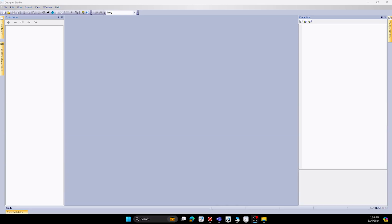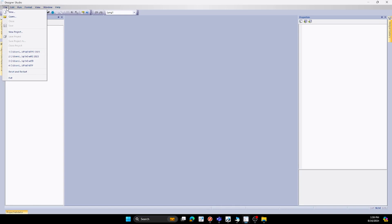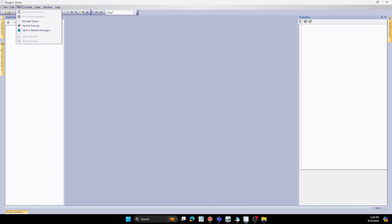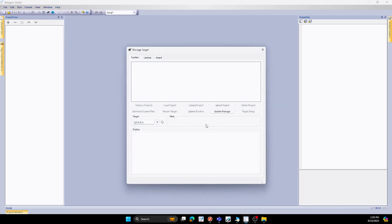As you can see here we have our Designer Studio software set up. We'll go over the toolbars as well as the project windows to the left and to the right-hand side. We have the file tab where we can see other products that were created, our edit tab, our run tab. One thing to keep note is if you are using a brand new HMI you want to go to manage target and make sure to update the package and install the runtime.